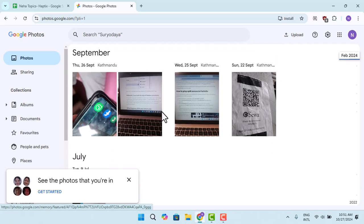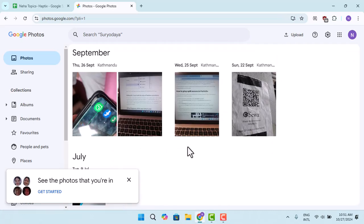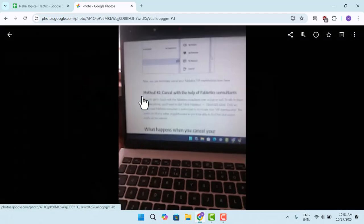Now here what you need to do is select a particular photo for which you need to create a QR code. Let me go with this one.